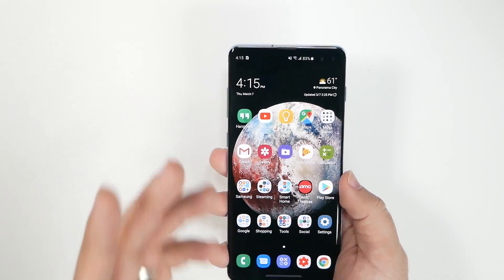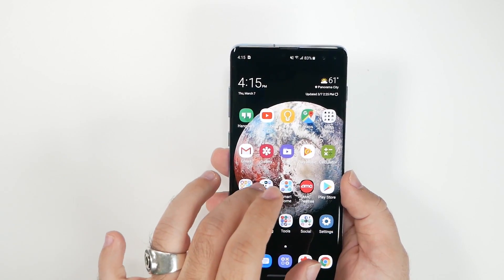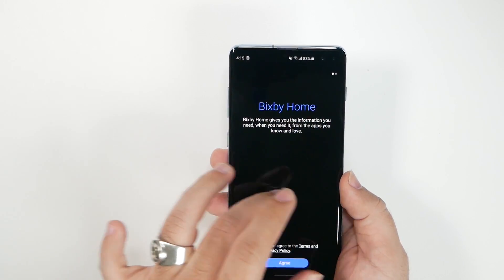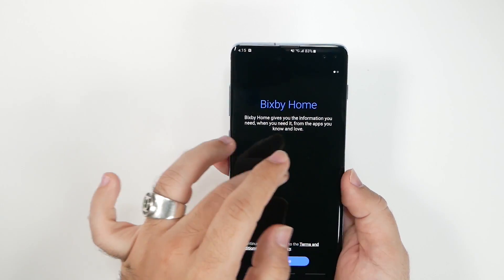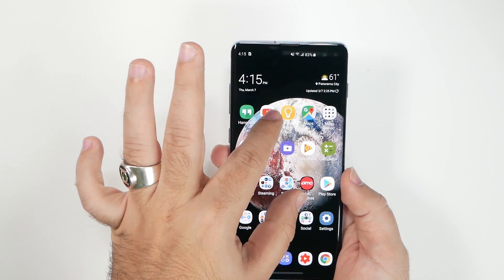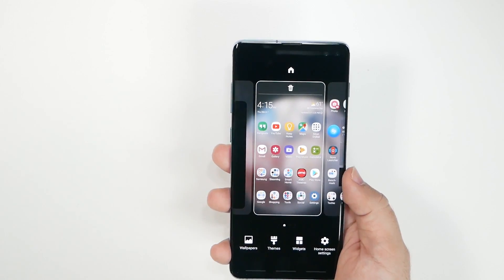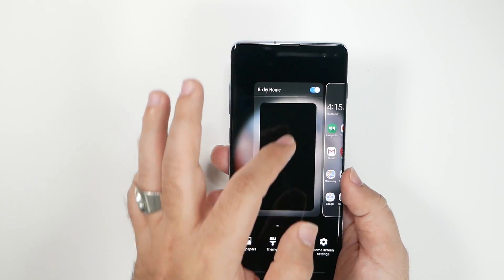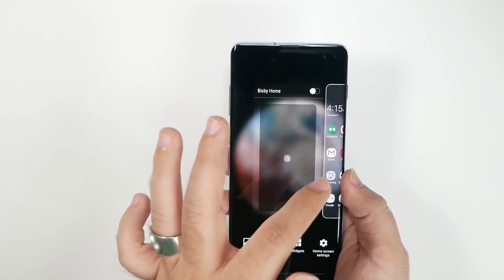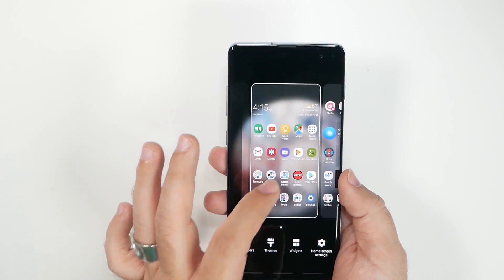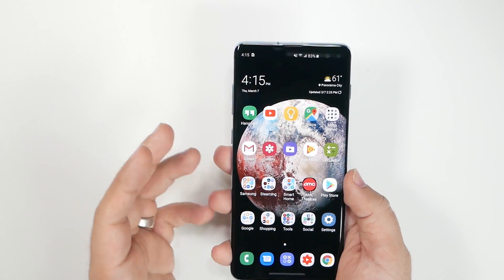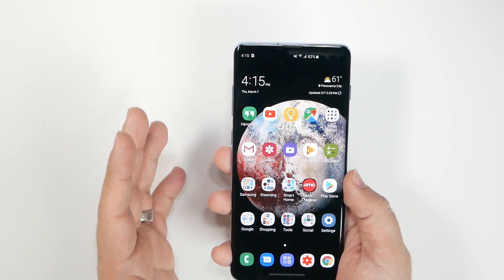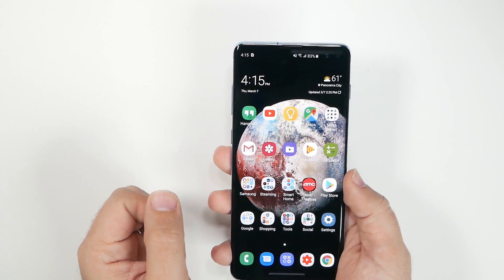The second thing you want to do is get rid of Bixby Home. Pinch to zoom on your home screen and remove it. This will make your home screen experience a lot better, and honestly Bixby Home isn't that good — it's probably the weakest part of Bixby.